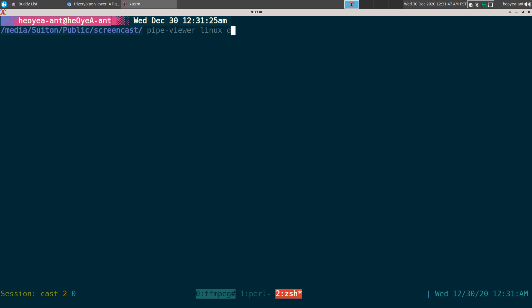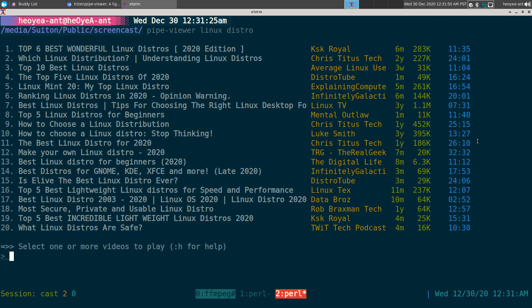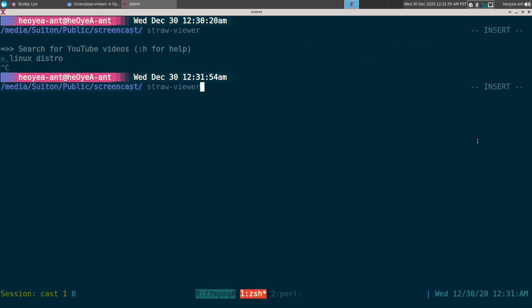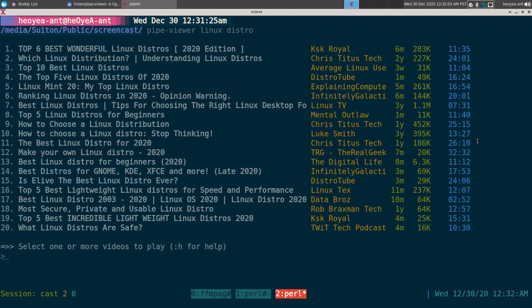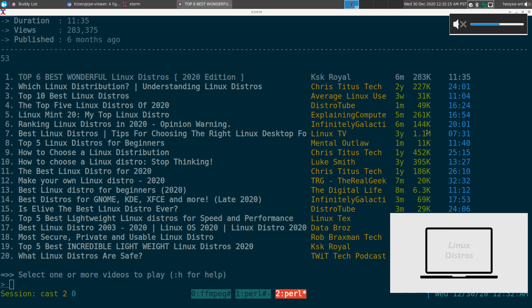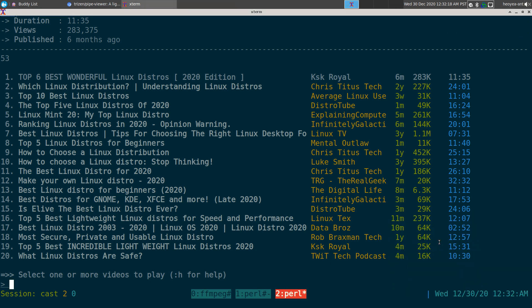Pipe-viewer is a bit faster. With straw-viewer you might not even get results. Let's try searching for Ubuntu — we might get results later, but right now I recommend pipe-viewer because it's faster. If I want to watch a video I can set the number, so I hit one here and we have our video playing in MPV as our external player.